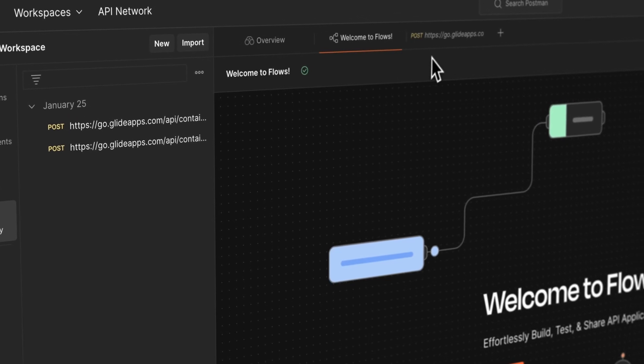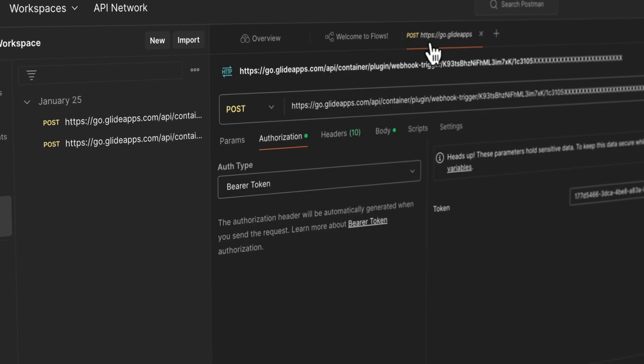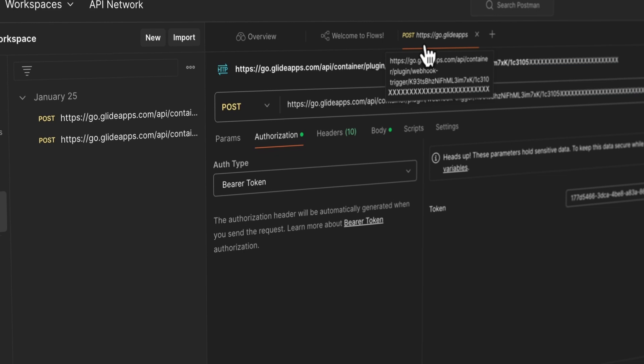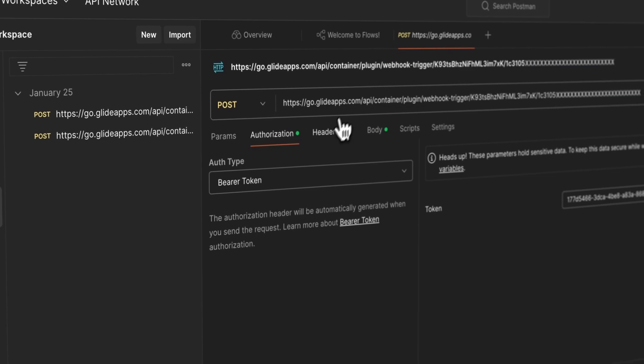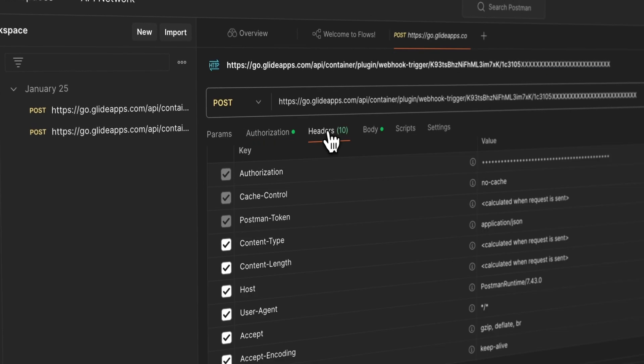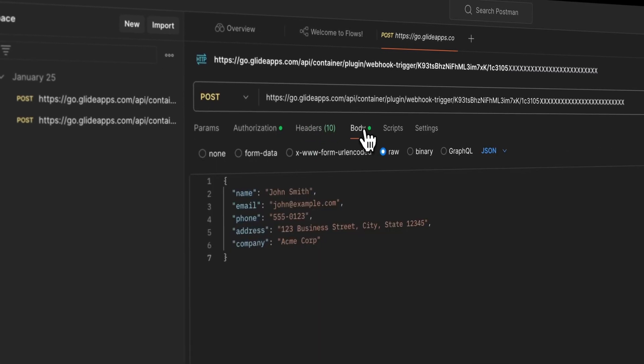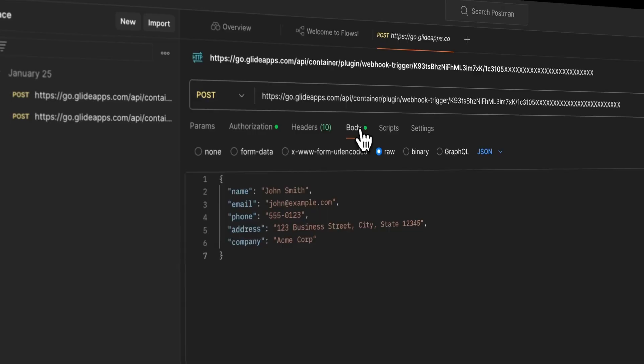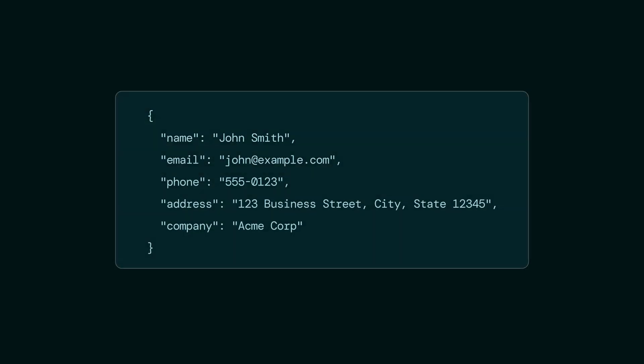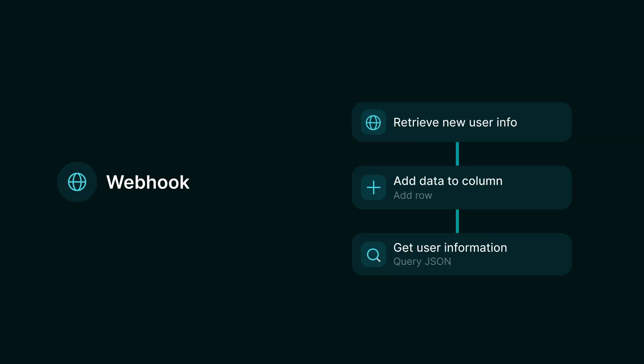We recommend using a platform like Postman to test your webhooks and fake data before turning them on and testing with real data in your Glide apps. We're going to send some basic JSON with user data to our Glide app and create a workflow that extracts that data to the columns in our users table.